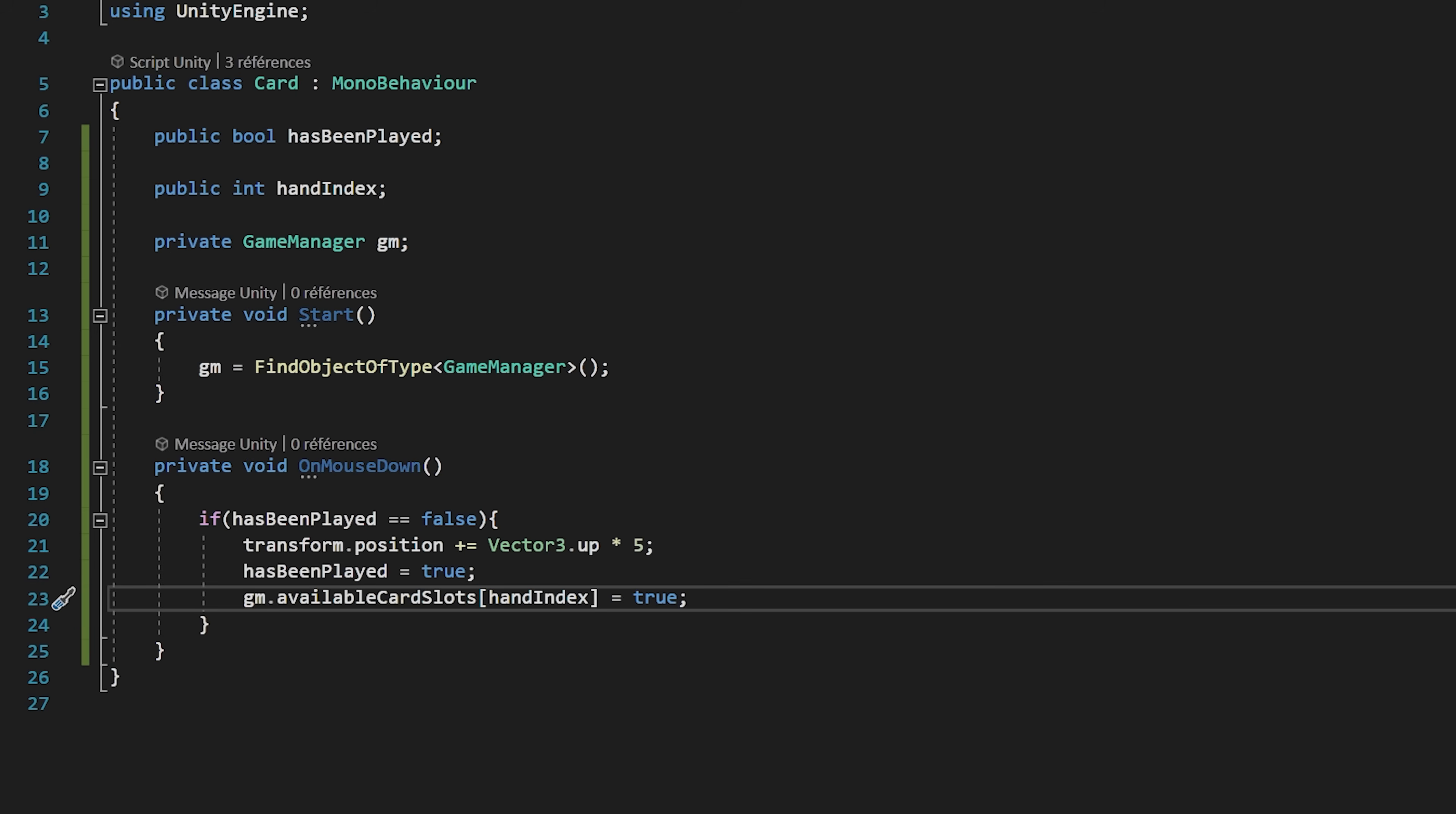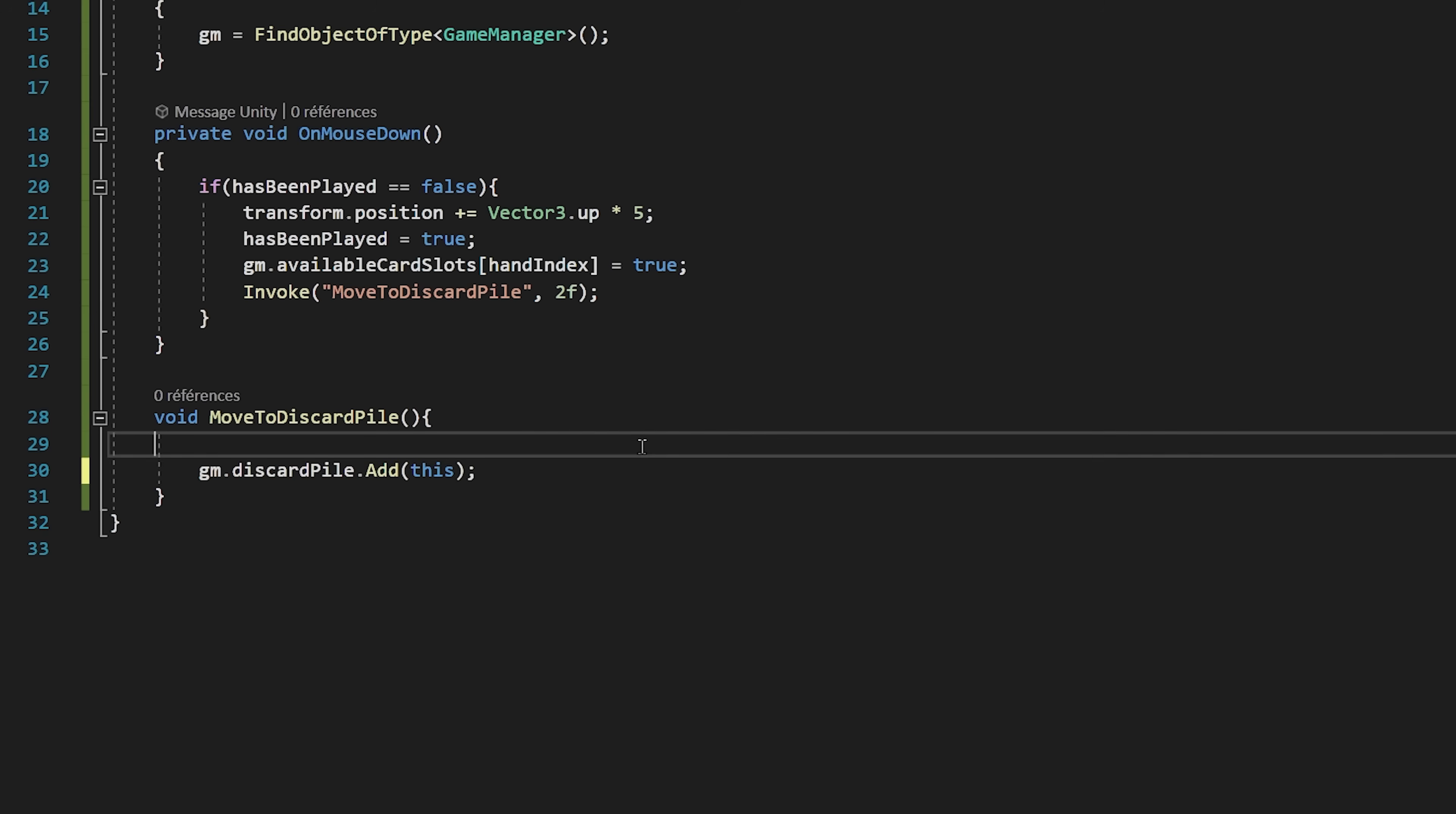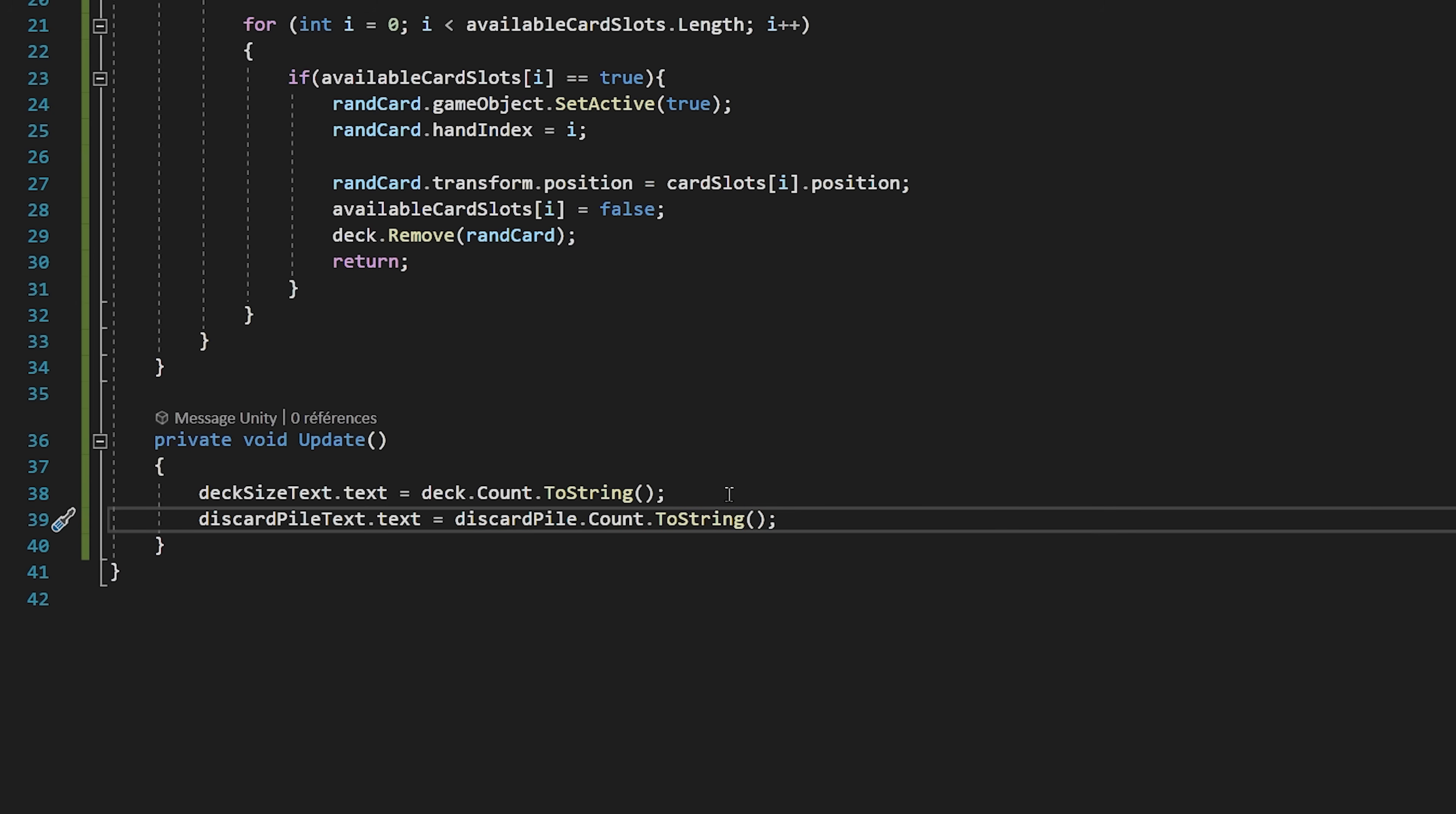So then once the card has been played, we want it to go inside of the discard pile after a couple of seconds. I will invoke a function called moveToDiscardPile after 2 seconds. Let's now create this void moveToDiscardPile function. I'll quickly jump back to our GameManager script, and let's create a public list of cards called discardPile. Then back inside of the moveToDiscardPile function in our card script, I will say GM.DiscardPile.Add this. Now that the card has been added to the discard pile, we will deactivate it by saying GameObject.SetActive false. Let's go to our GameManager to update the discardPile size text to reflect the number of cards in our discard pile. I will create a public text variable called discardPileSizeText. And then inside of the update function, I will set the discardPileSizeText.text to be equal to discardPile.Count.ToString.